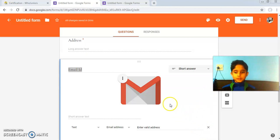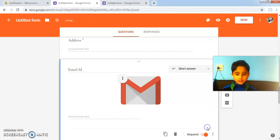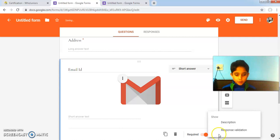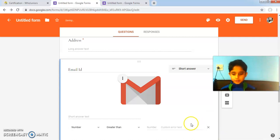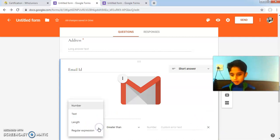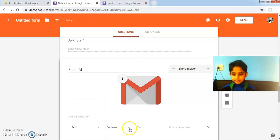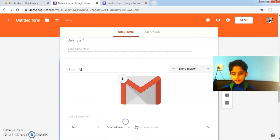To give this response validation, I clicked on the more icon, clicked response validation, selected text, and selected email address.